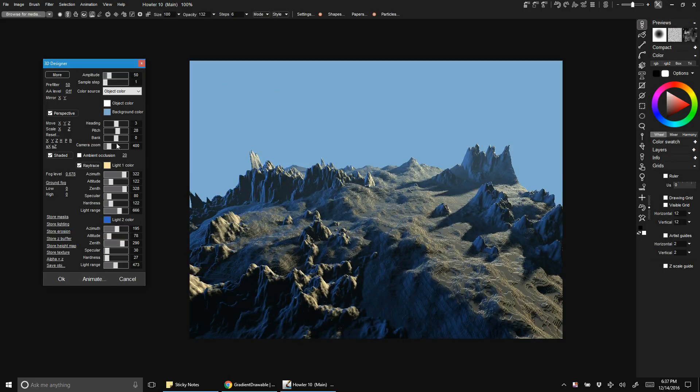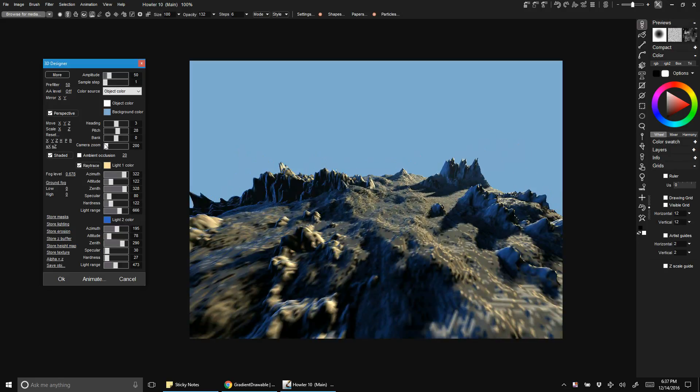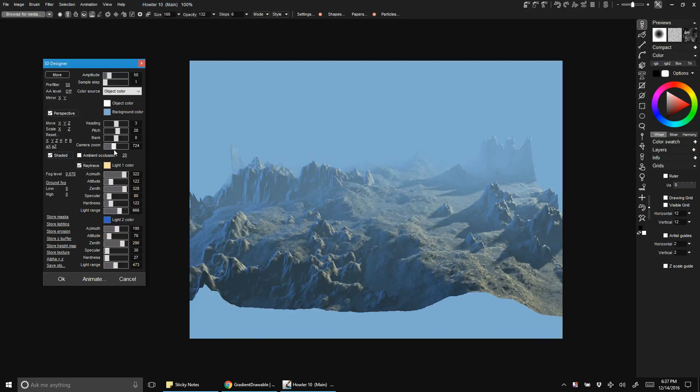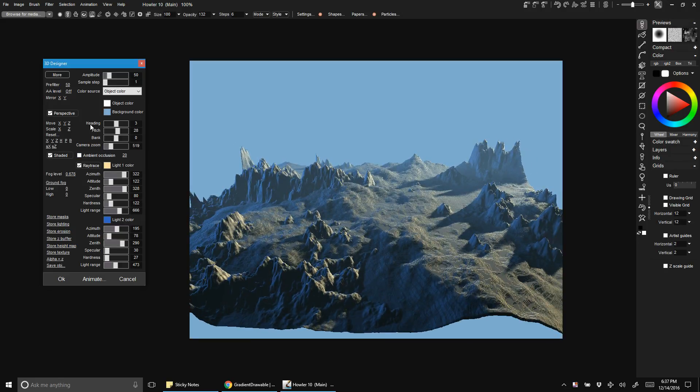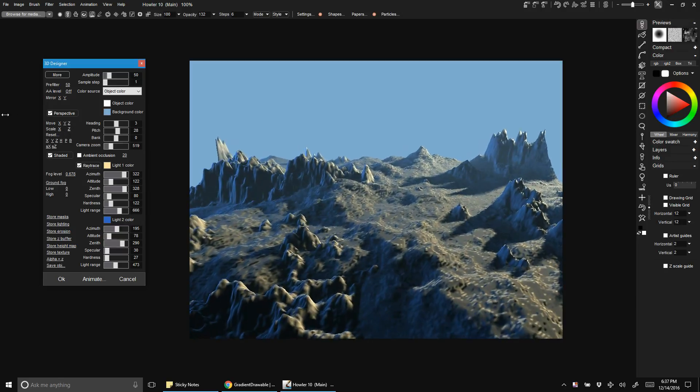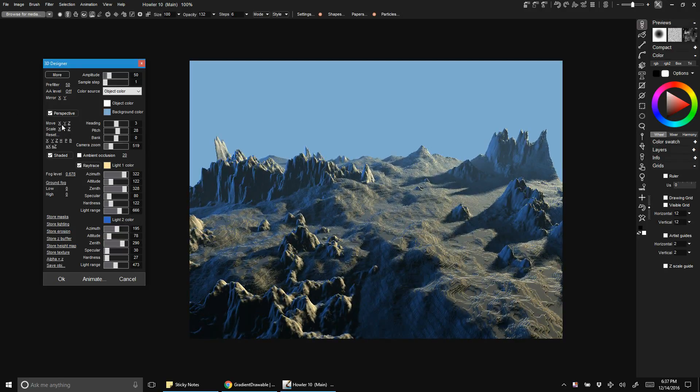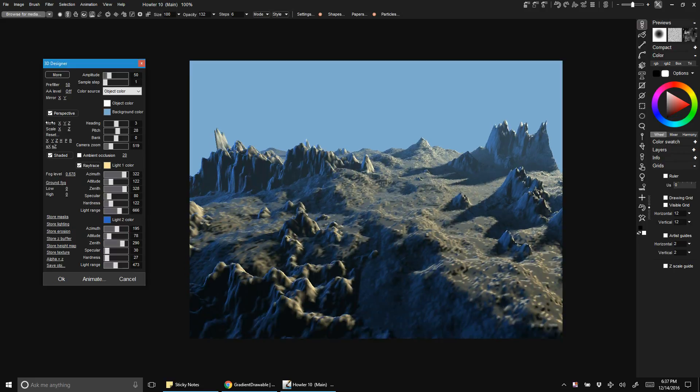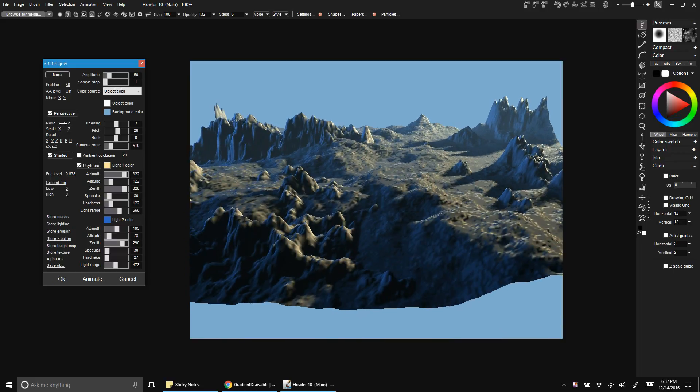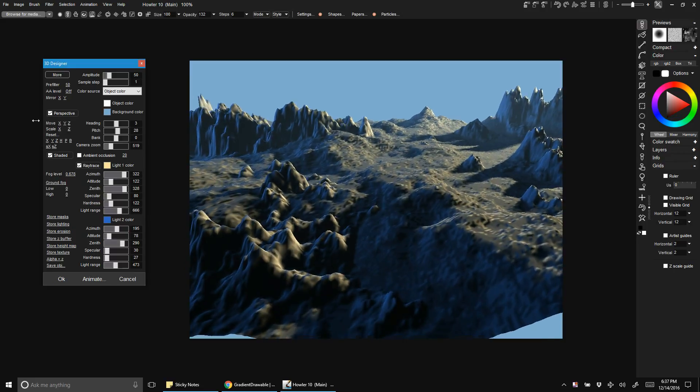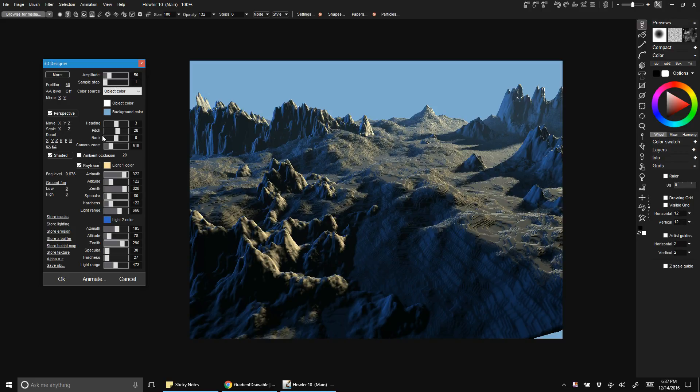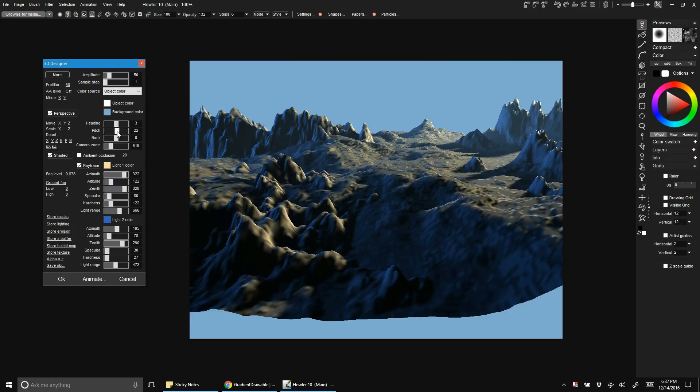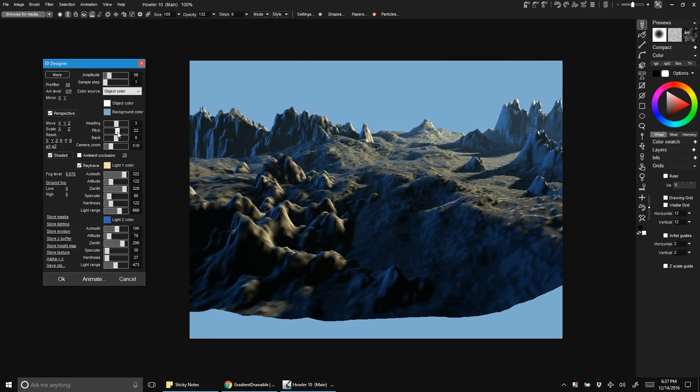At this point we can start doing things like changing our camera and getting everything where we really want it. We can also change our camera zoom. There's no reason we need to use the default camera zoom. We can change that and move in a little bit. We can move up and down, all that stuff.